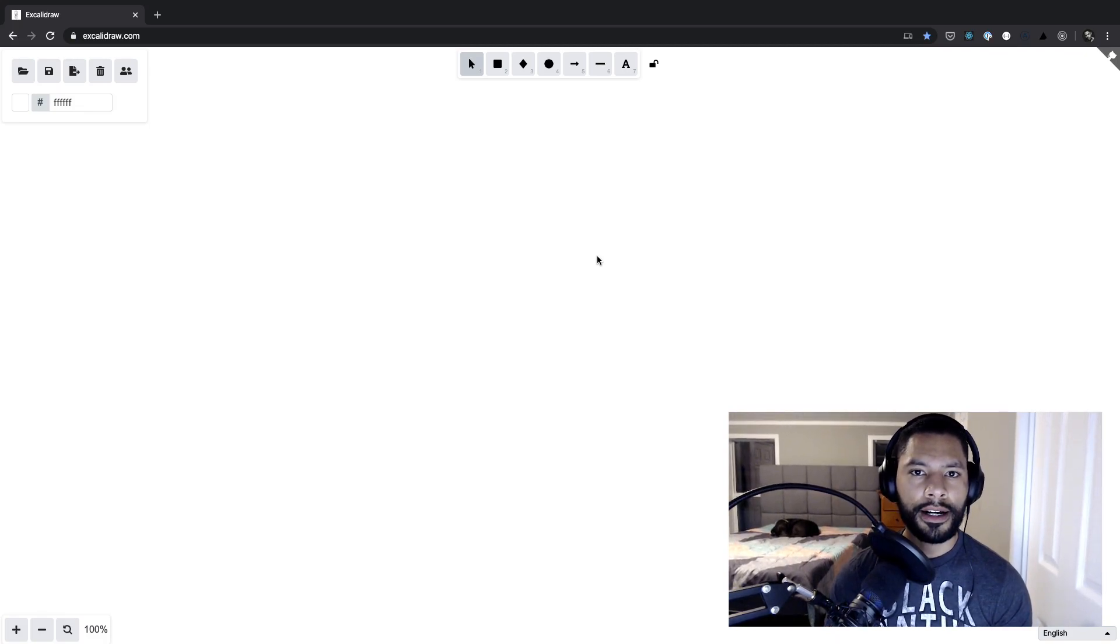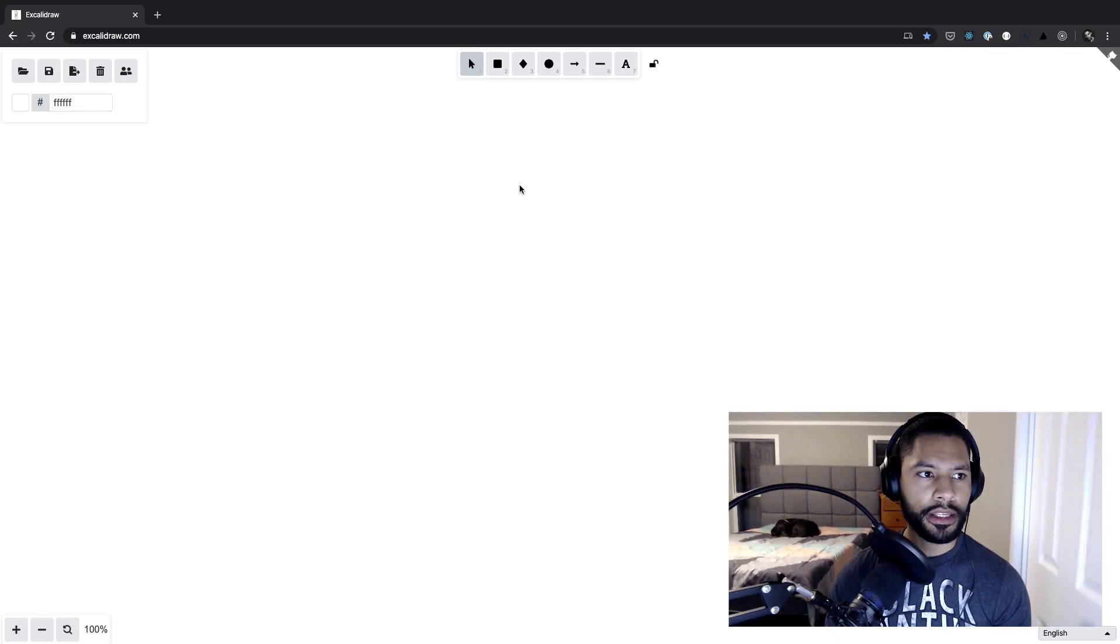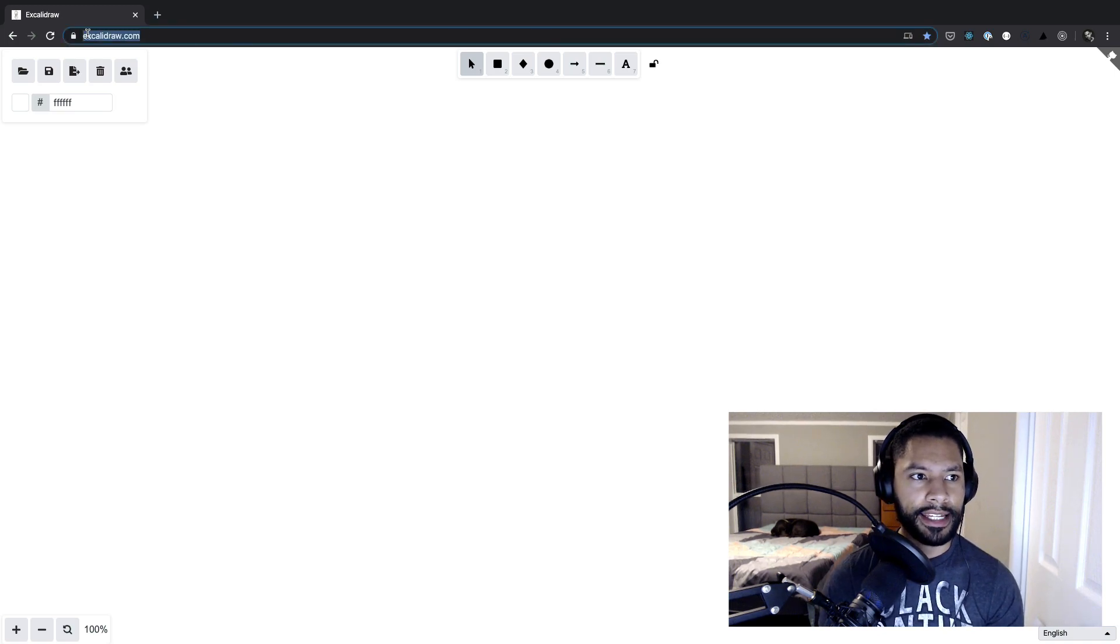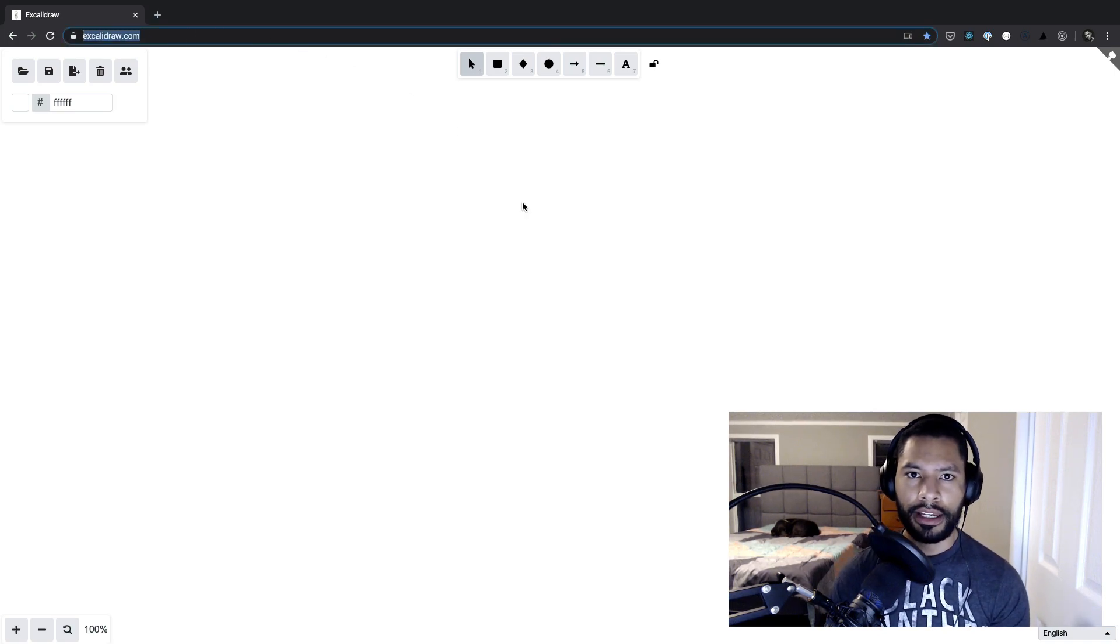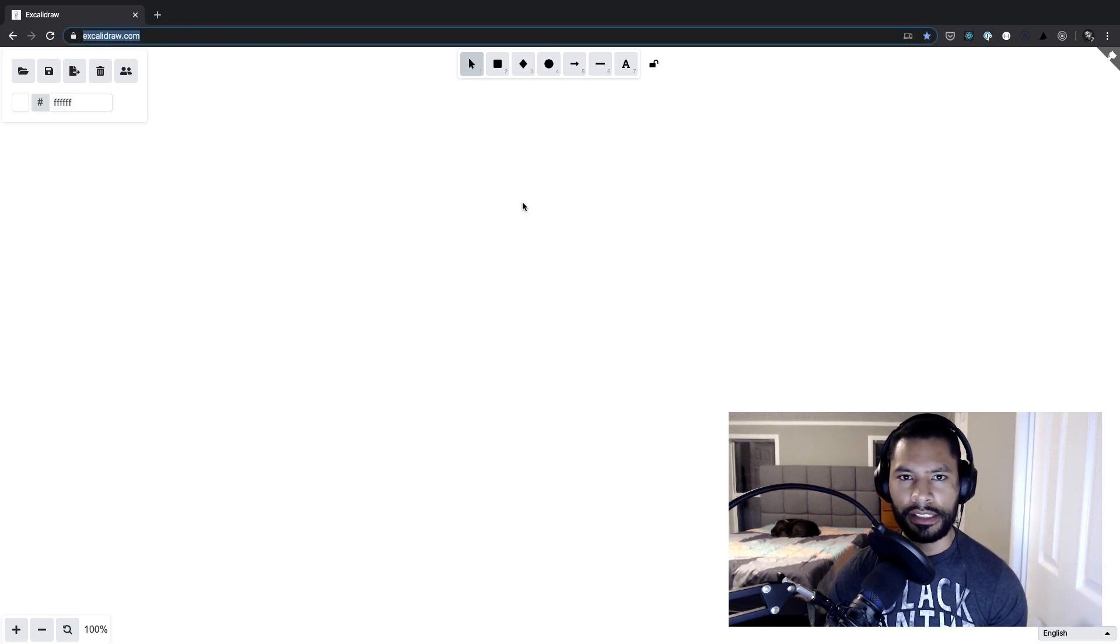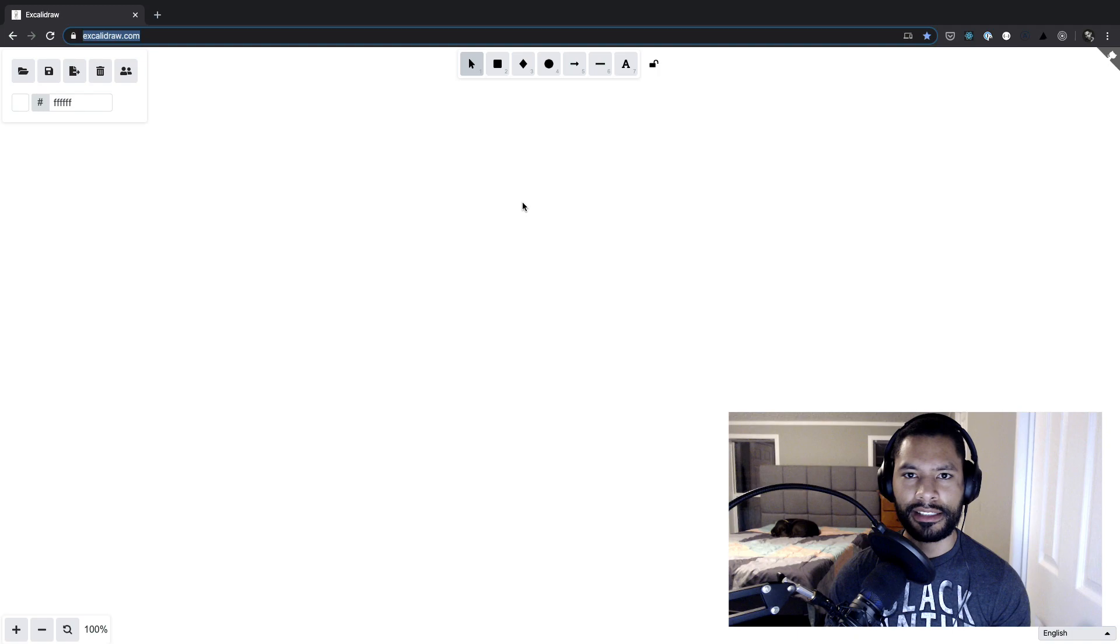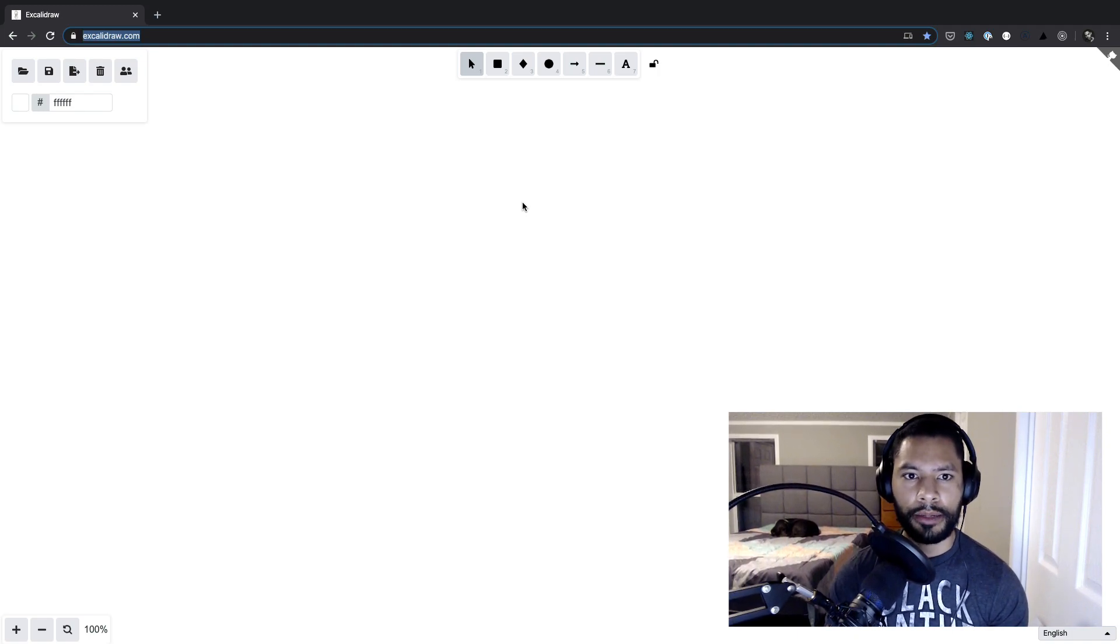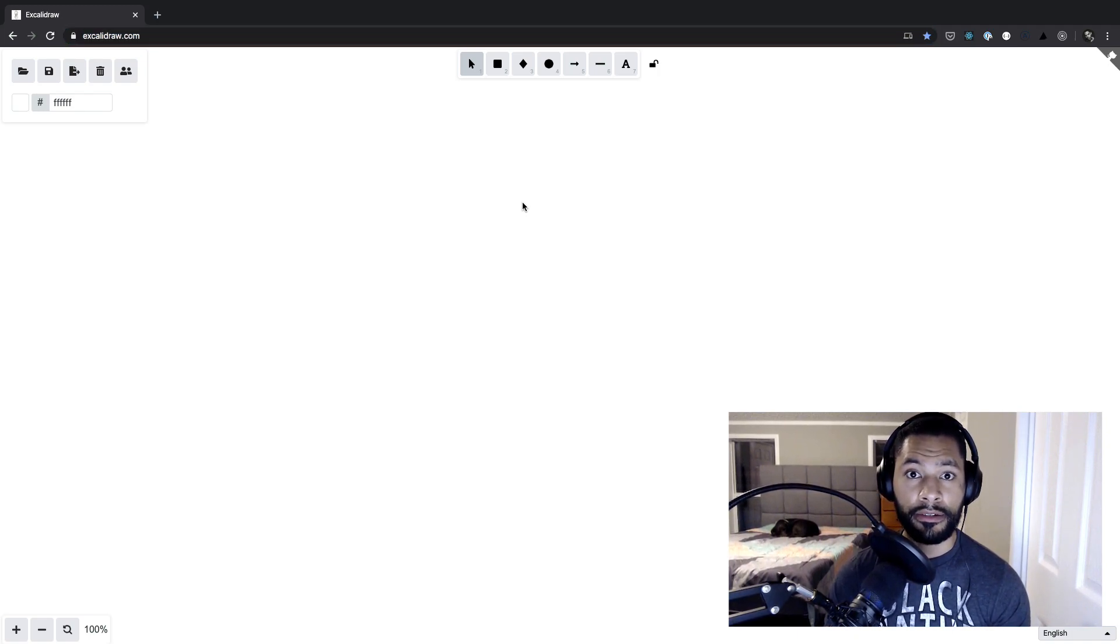All right, welcome. I want to do a quick little video on how we can use a pretty nifty service known as Excalidraw, which has kind of hopped onto the scene in the past month or two and has been really nice for making low-fidelity mockups very, very quickly.